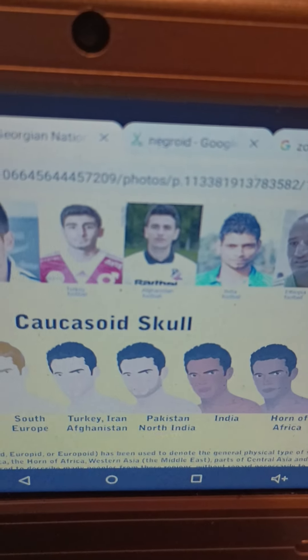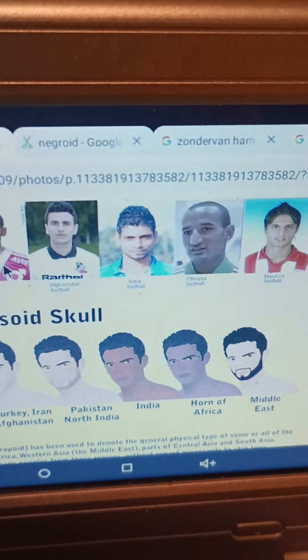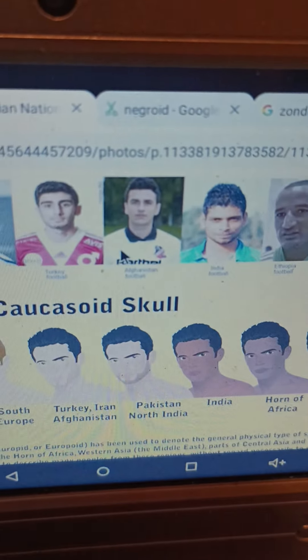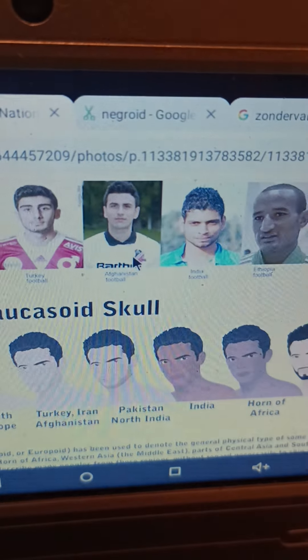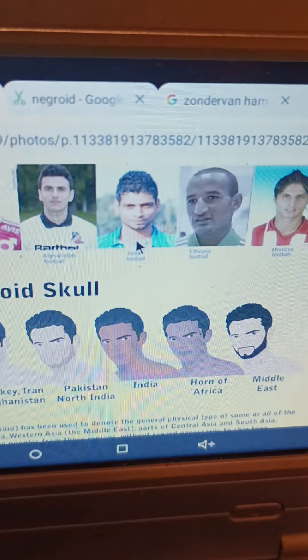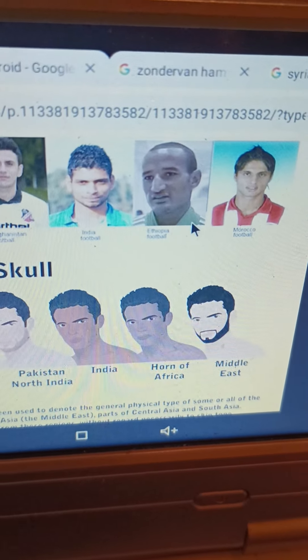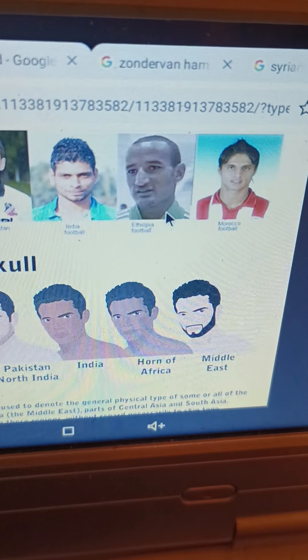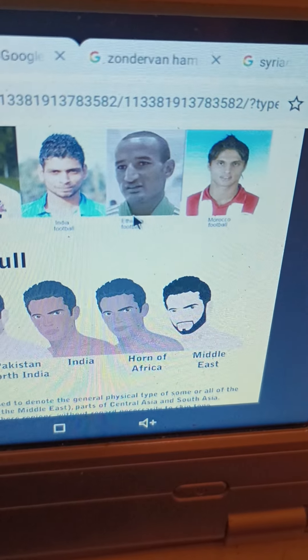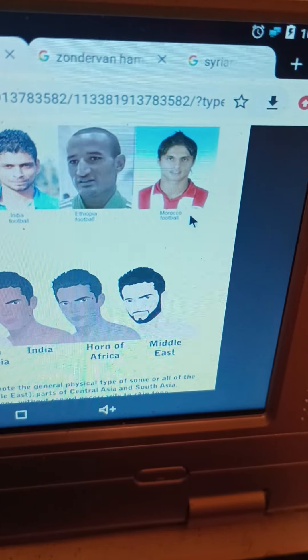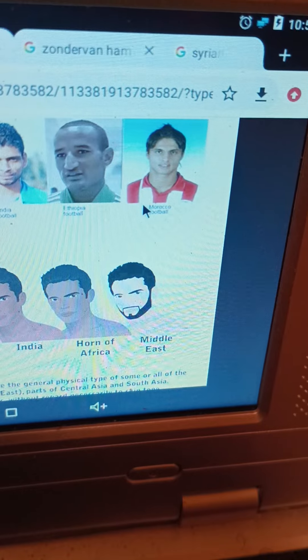We see Western Asian Caucasians in Turkey and Afghanistan. Here we see South Asian Caucasians, while here we see Horn of Africa or Ethiopian Caucasians, who could be either Hamitic or Semitic depending on what language. And then we see North African Caucasians.